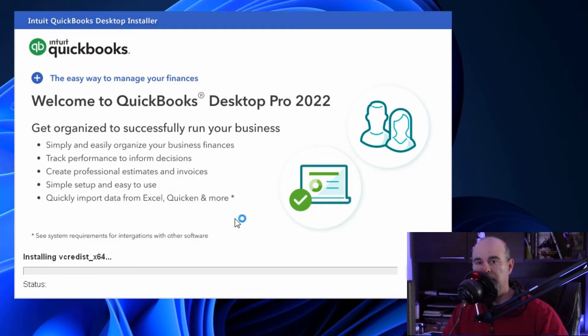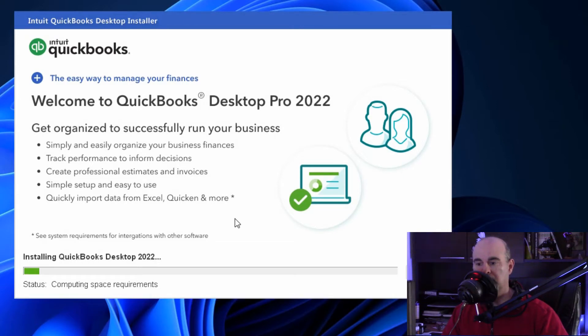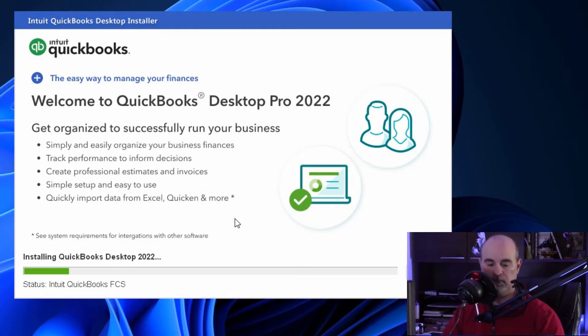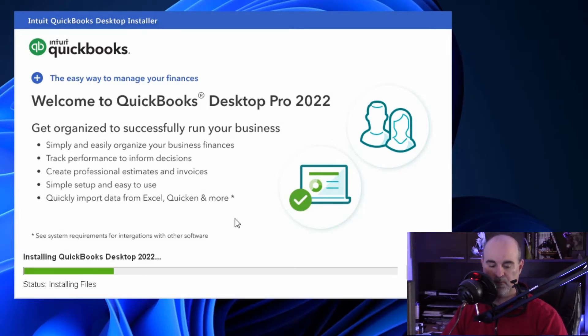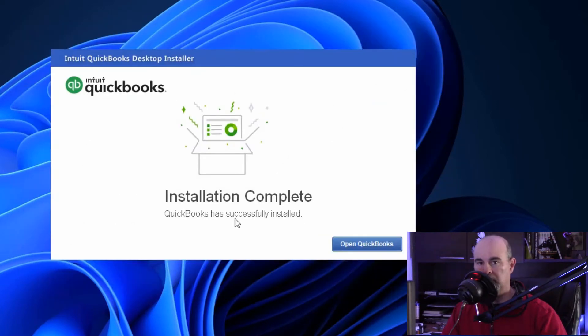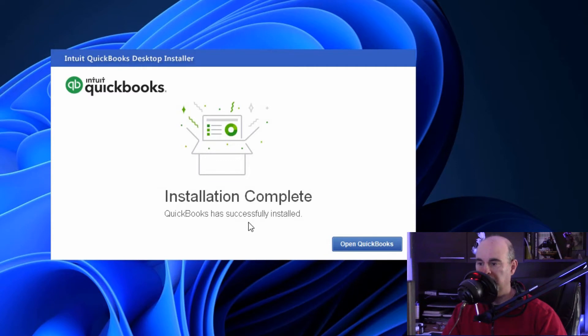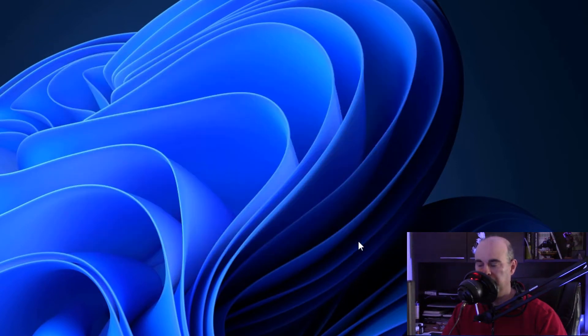So we'll skip ahead on this part and continue from there. For me only a short two minutes later it says the installation is complete and we can now go into opening QuickBooks.